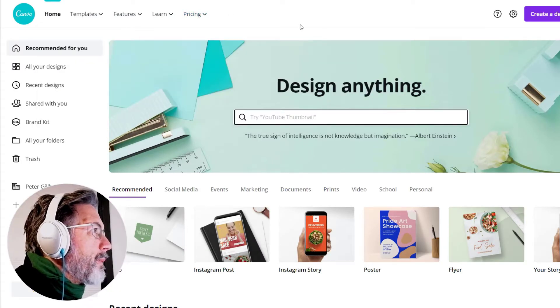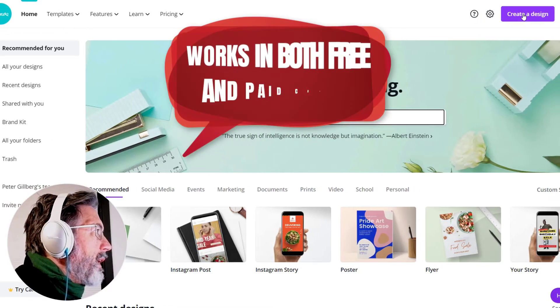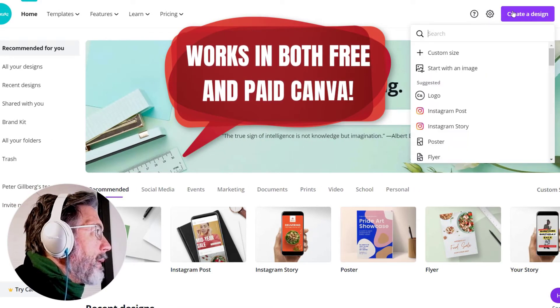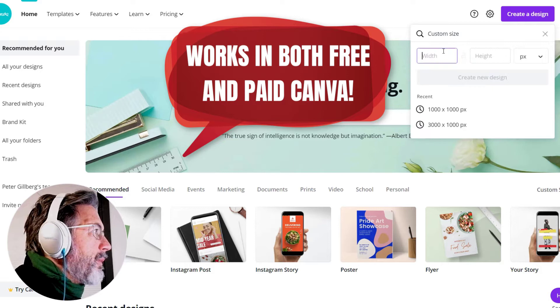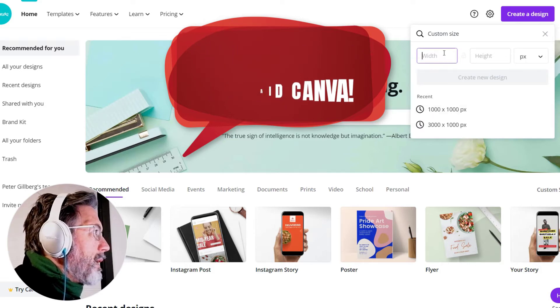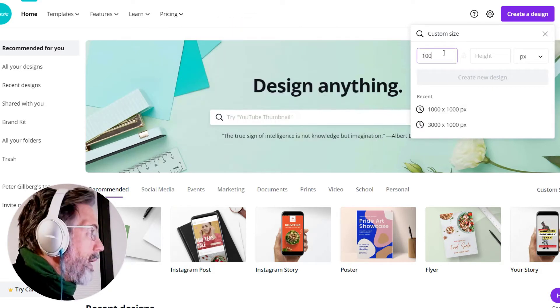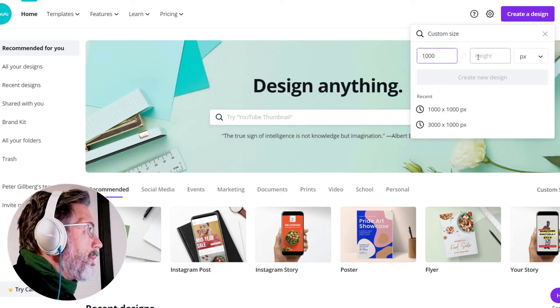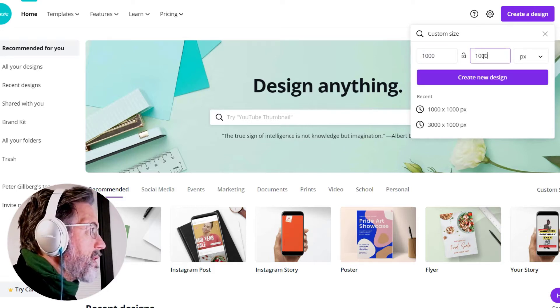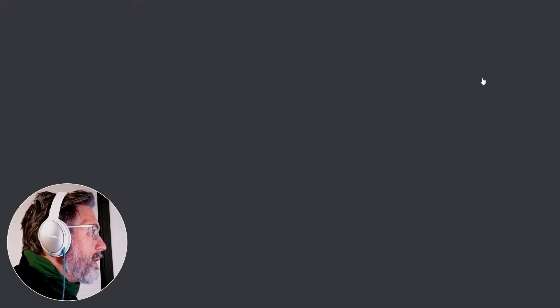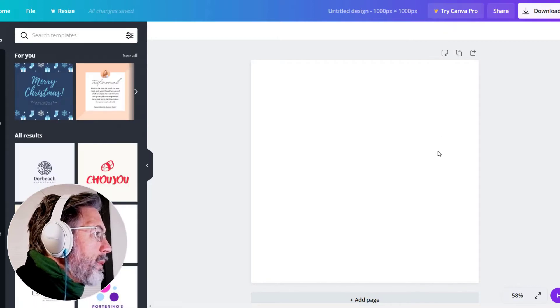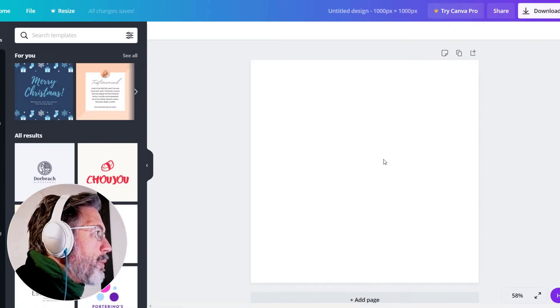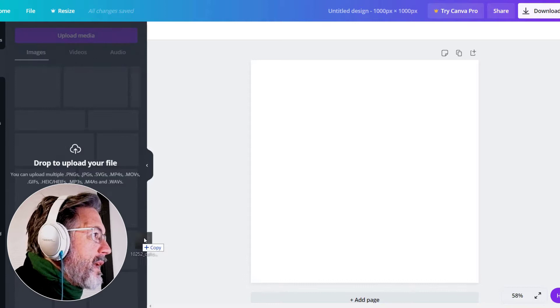Let's create a new design. So we'll start with a custom size and we can do it 1000 times 1000 pixels, a square format. And there we have our new empty template.